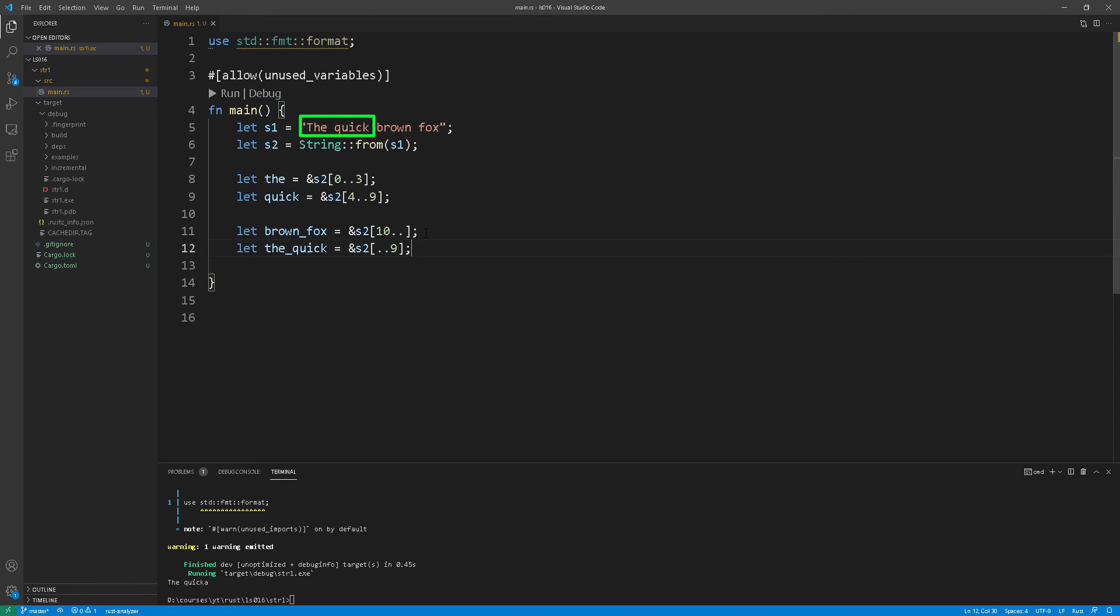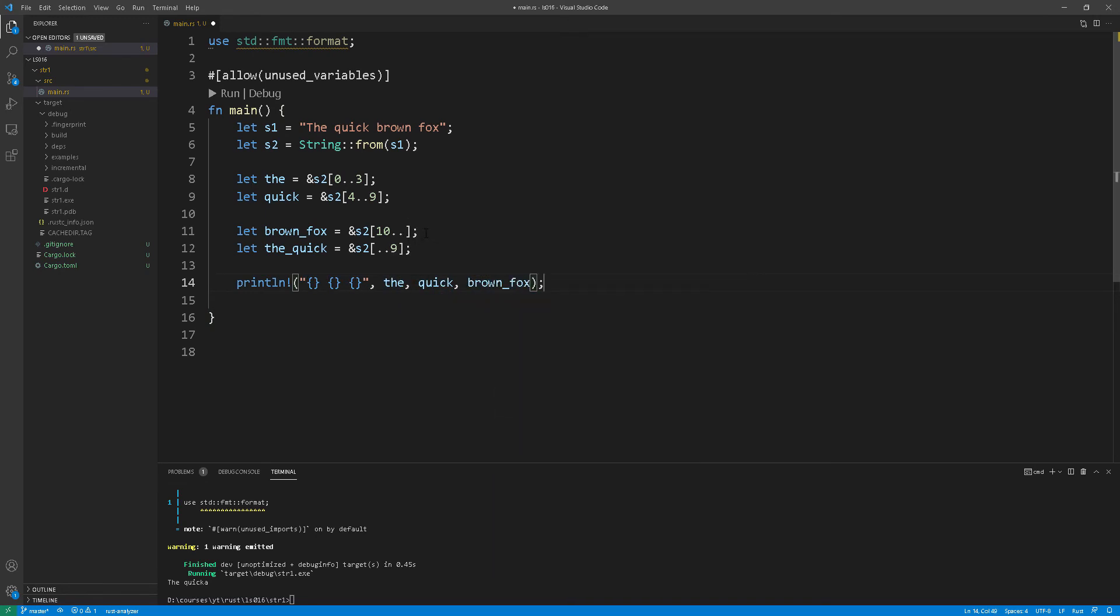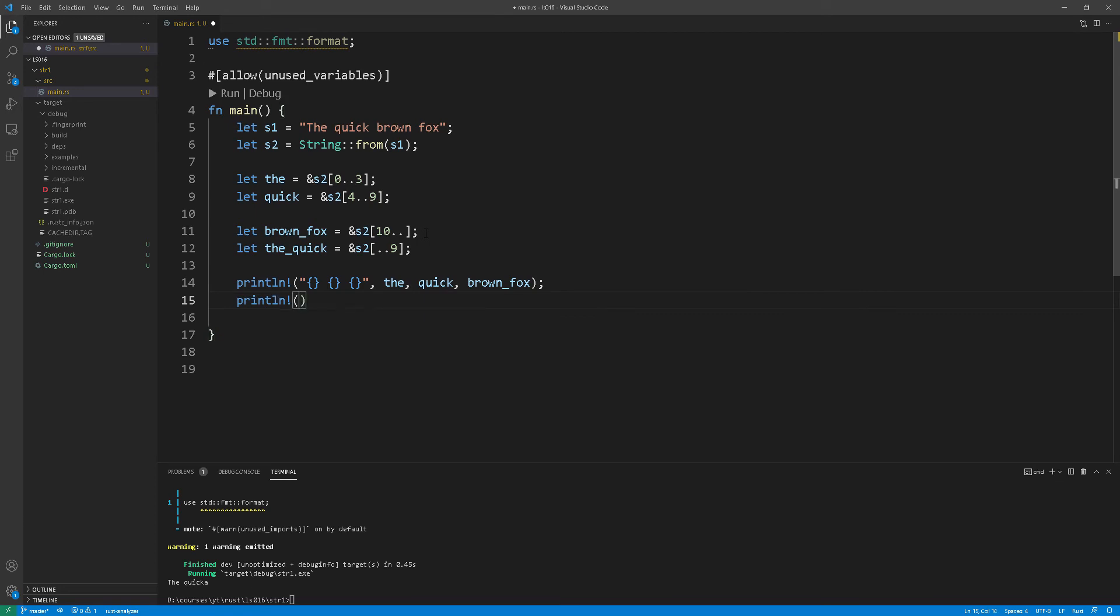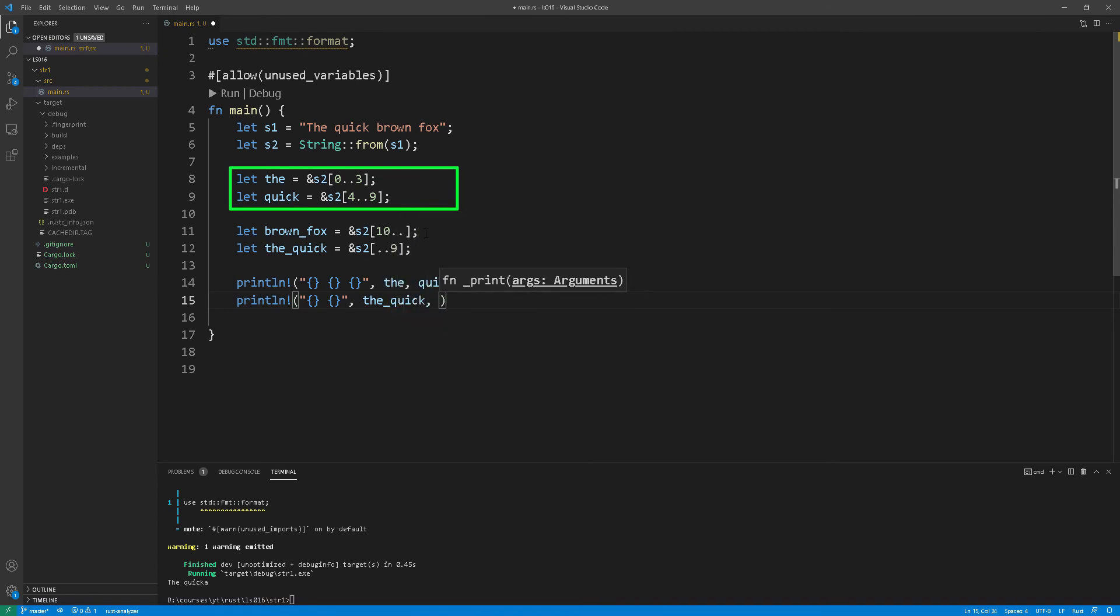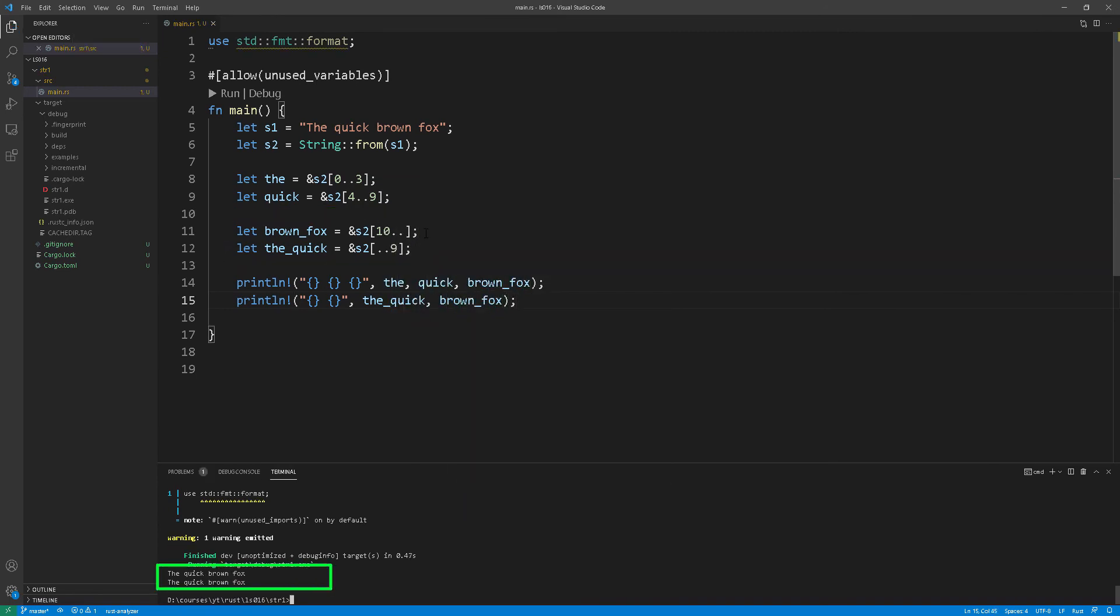Okay great now we can summarize both methods of specifying starting index or using the shortcut annotation of omitting the starting and the ending index by printing the variables at line 8 and 9 with one println macro and the variables at 11 and 12. We should see identical outputs.